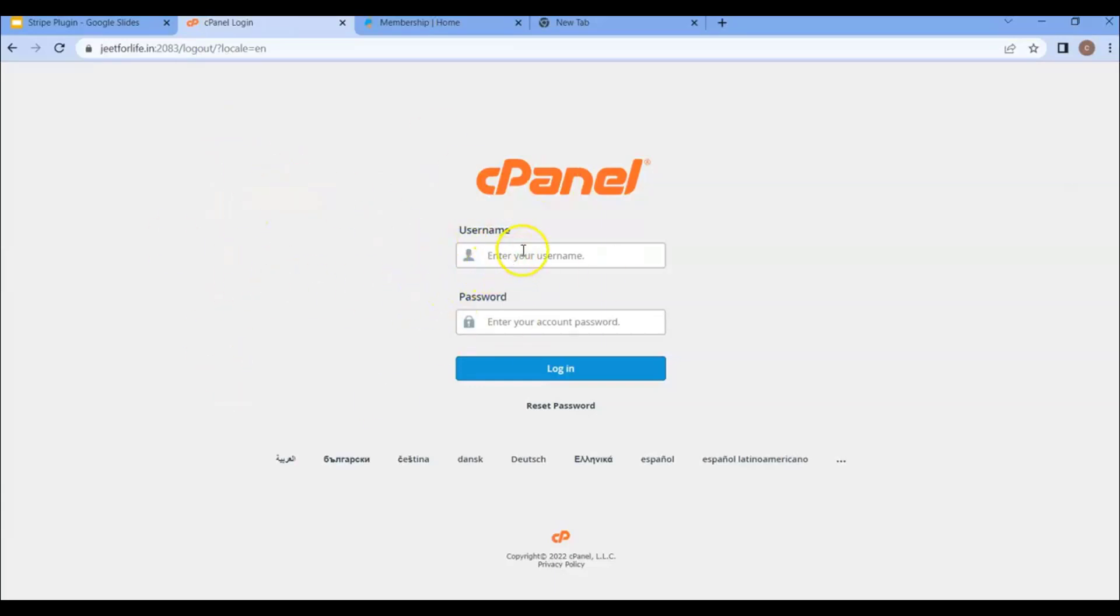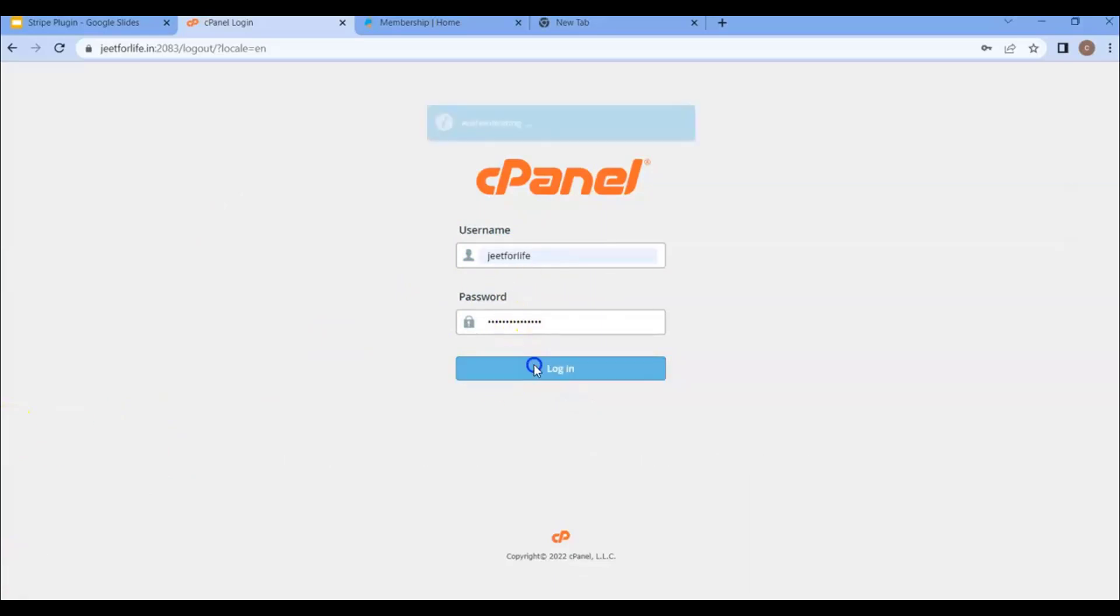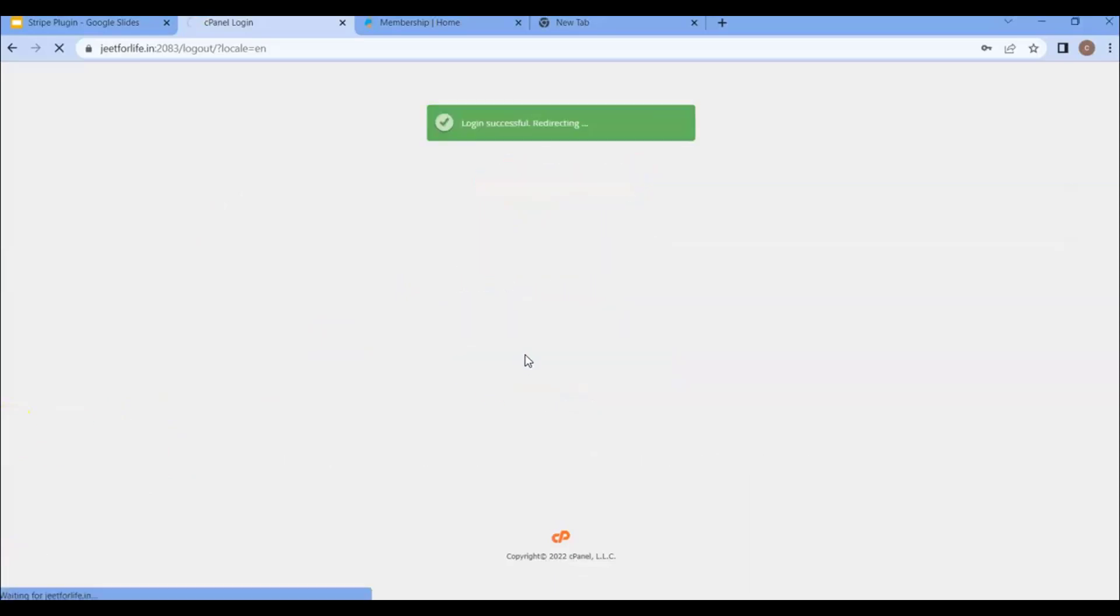So if I log in here, you will see my cPanel hosting. And if I log in here, you will then see the dashboard of my hosting.